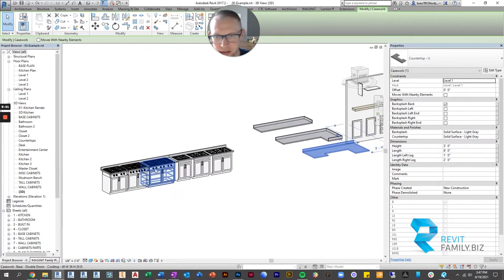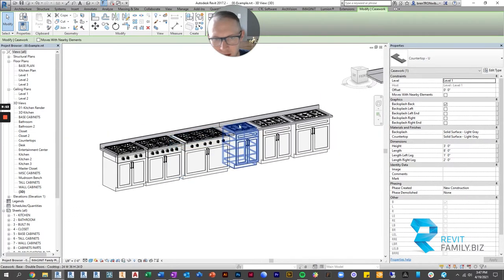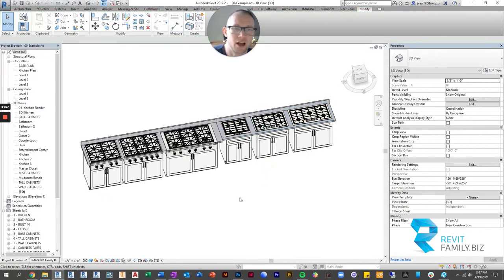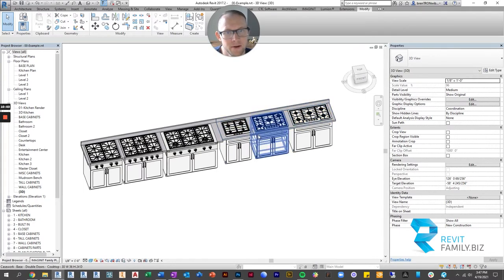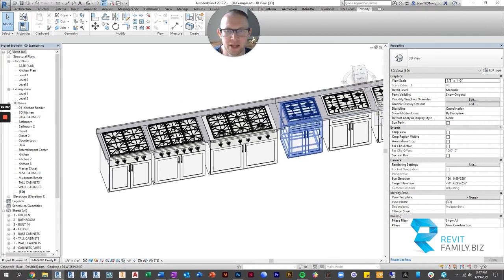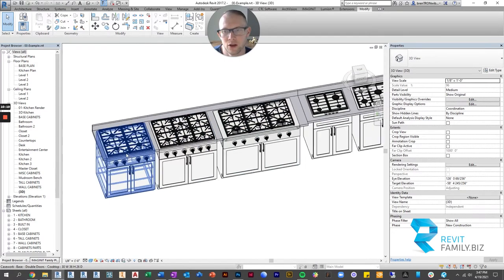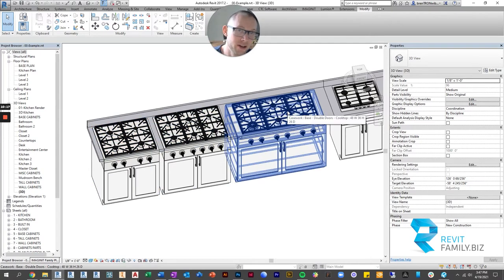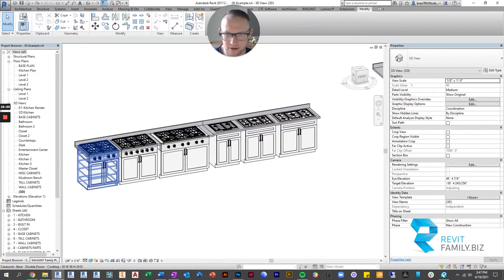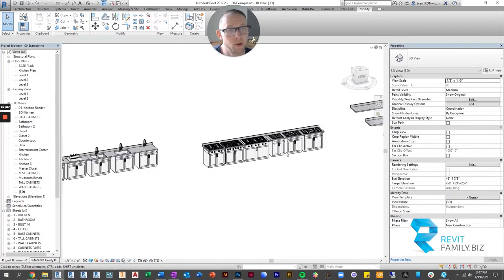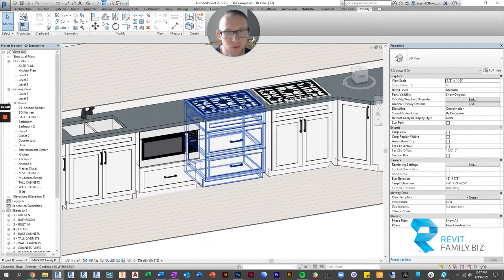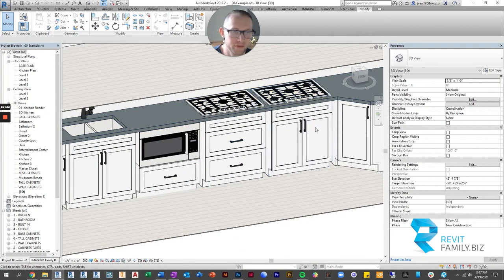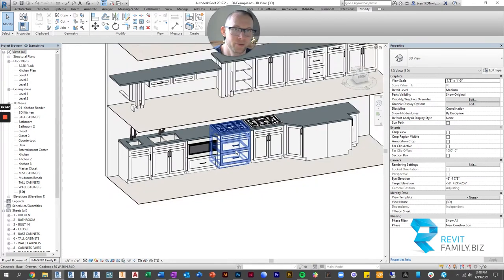Let's look at some of the more complex families, starting with cooktops. There's a 24-inch wide, 30-inch wide, and 36-inch wide standard depth cooktop. For fancier cooktops with front panels, those start at 30 inches, 36 inches, and go up to 48 inches — a really big industrial cooktop. These also come in versions with drawers underneath instead of double doors if you prefer that option.